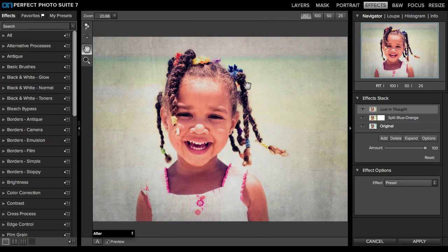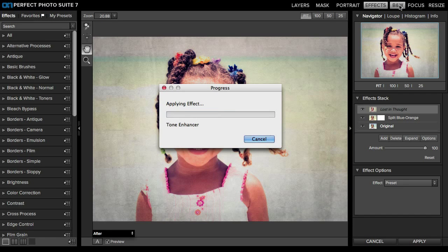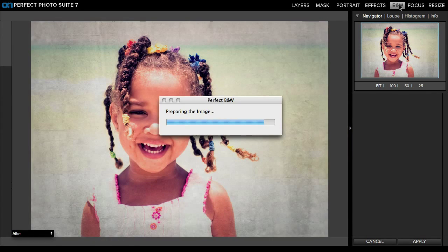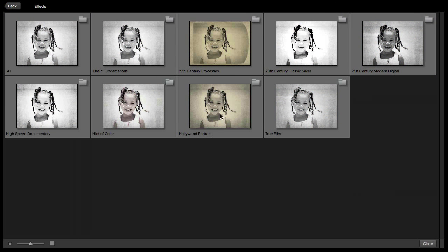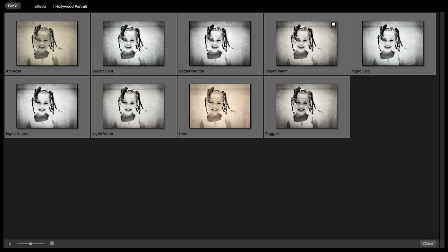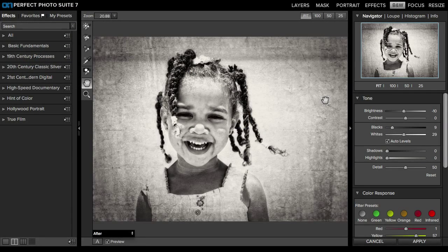I'm going to hit the Escape key to get out of this. This is also available in the Black and White module. The Quick View Browser here is identical to the way it was in the Effects module. Of course, with Black and White, you can't stack them — you can only add one at a time. You could click at the bottom to open all of the folders, then click once to view what's inside, and once you're ready to make your selection, click once and it applies.